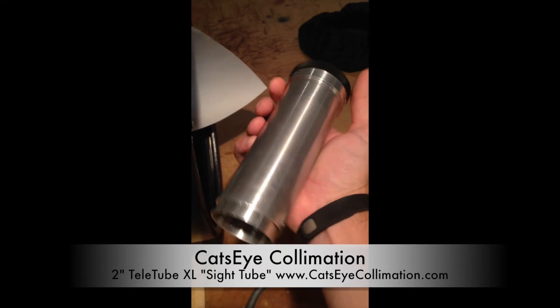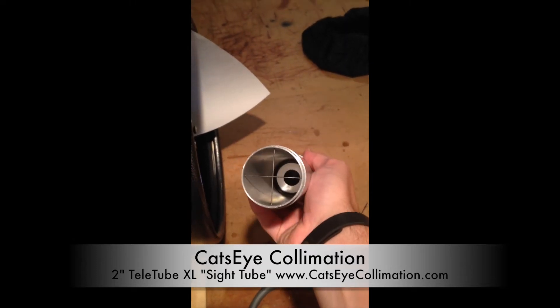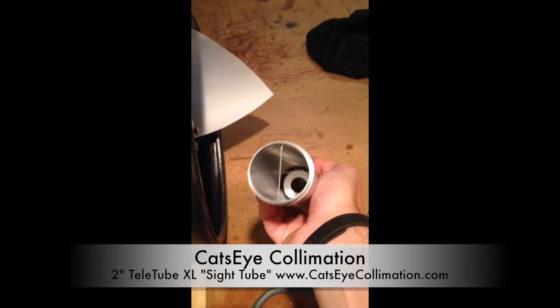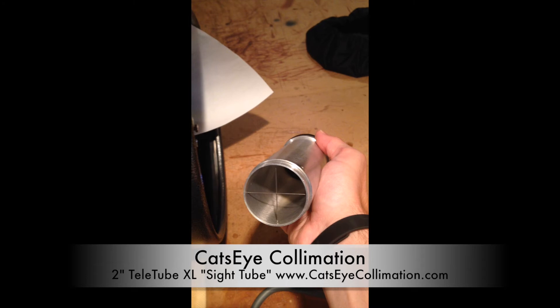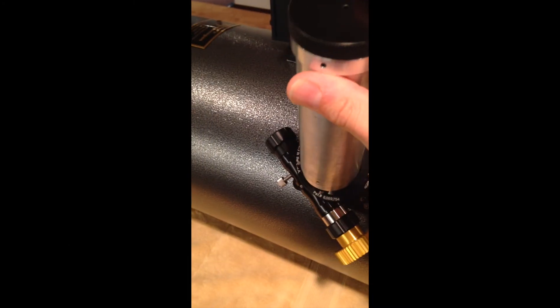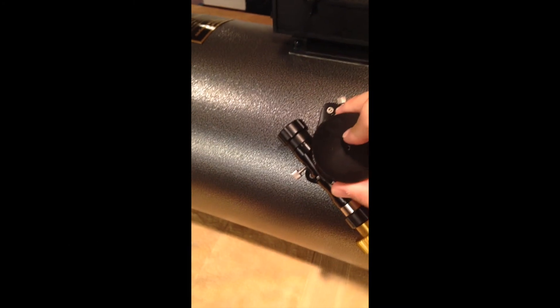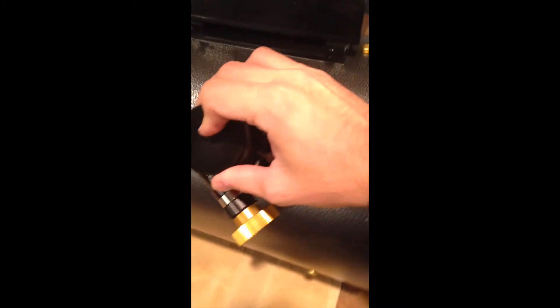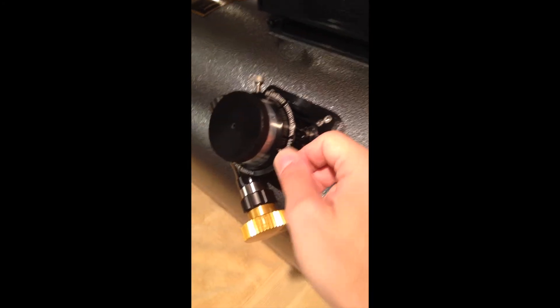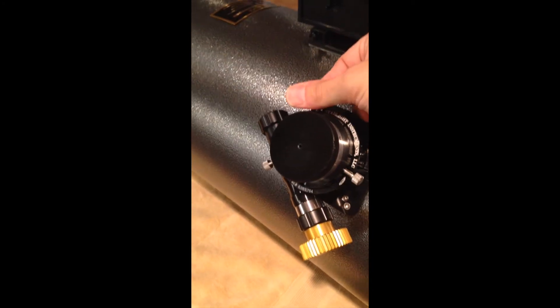So what we're going to take a look at first is a look into the sight tube now of a properly collimated telescope. I'm holding in my hand here the Cat's Eye Collimation 2-inch sight tube with a set of crosshairs there in the bottom. We're going to take that and load that here into the focuser of this telescope. We're going to load it in until it seats fully and then tighten up the two thumb screws.